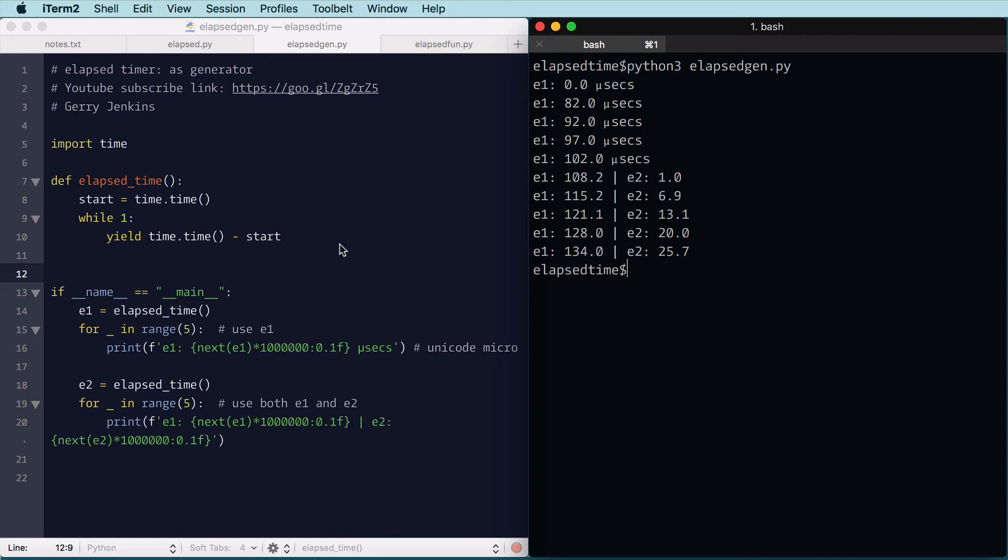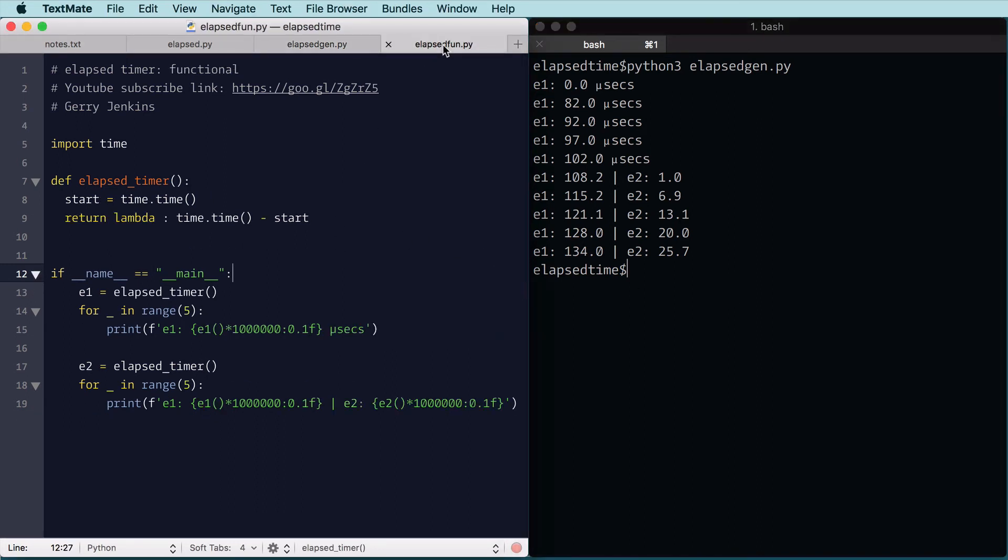Okay. Now the last one is using functional programming. So here we're introducing a lambda, so we're returning a function here.